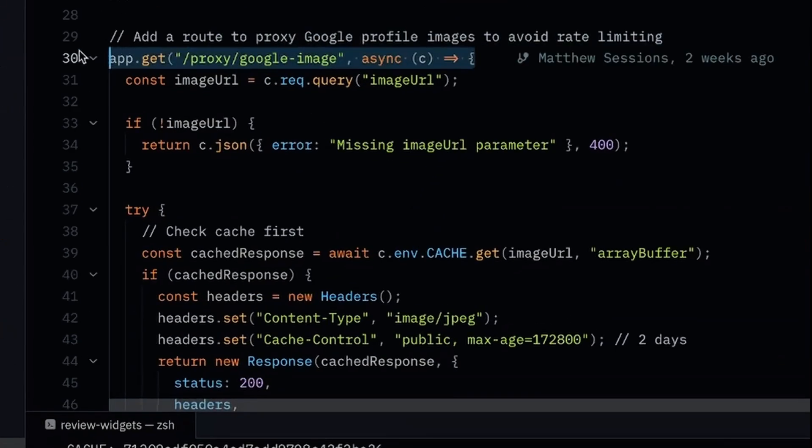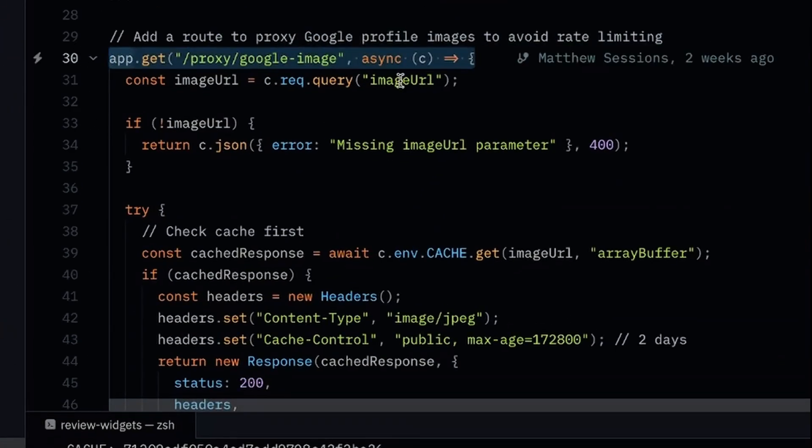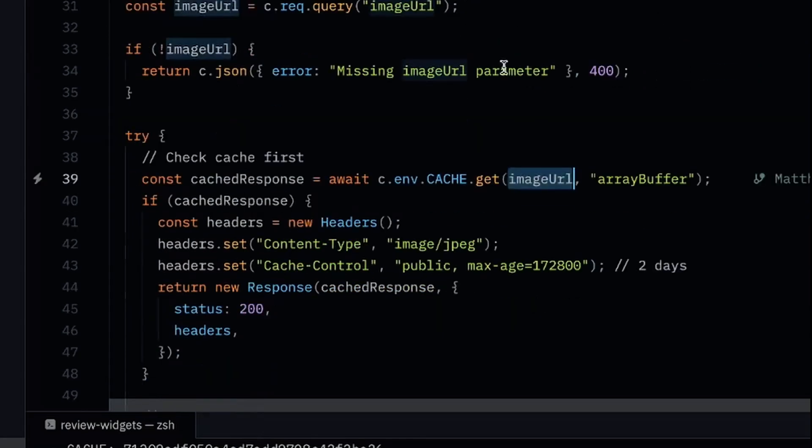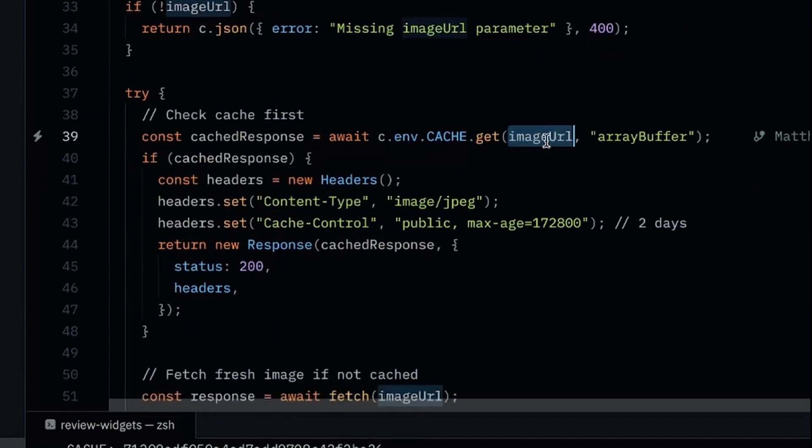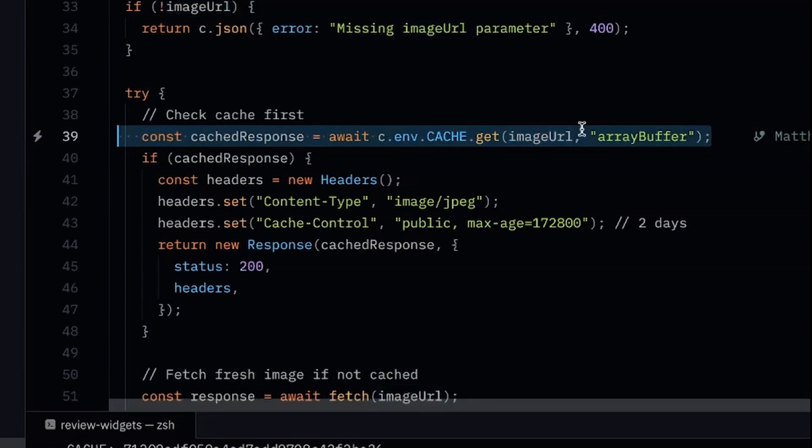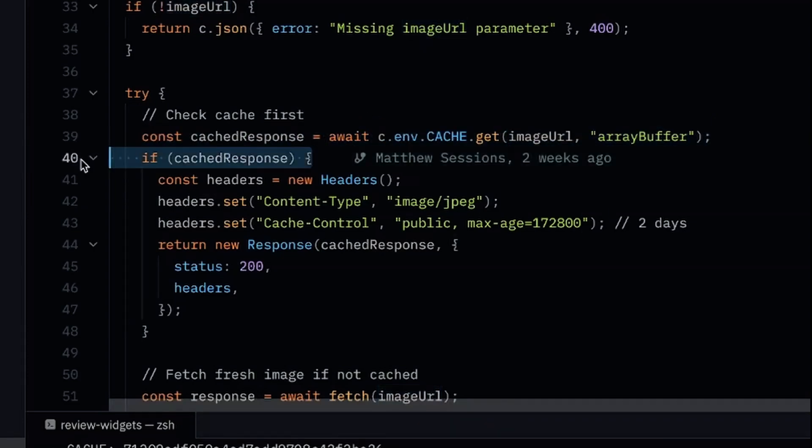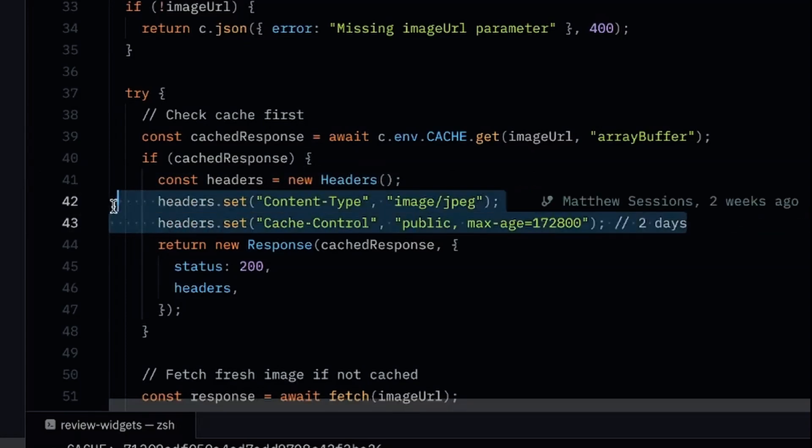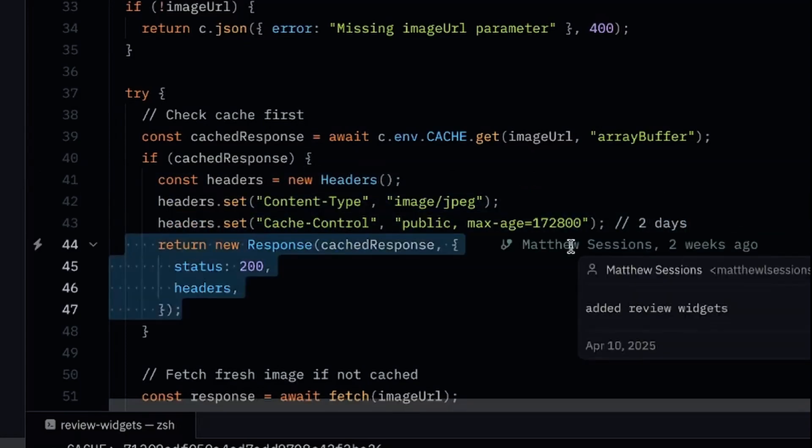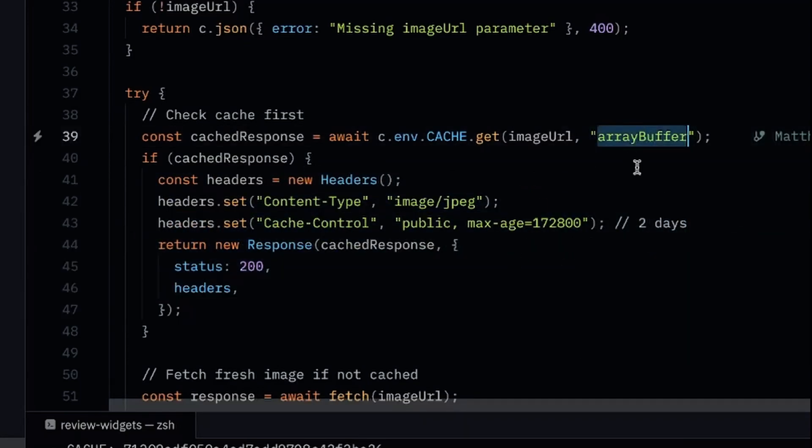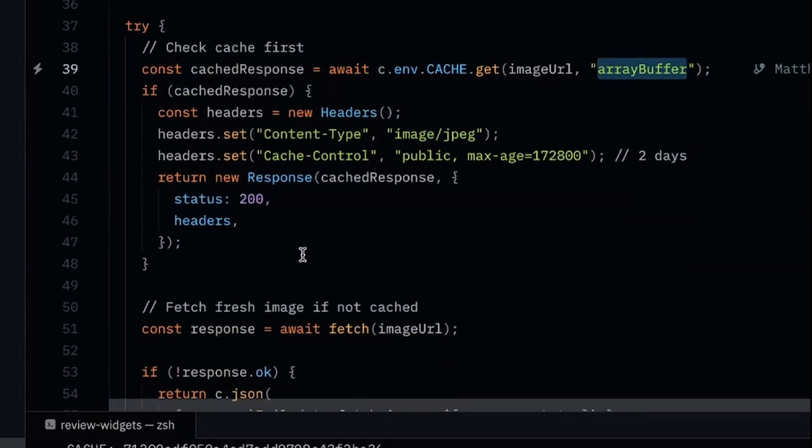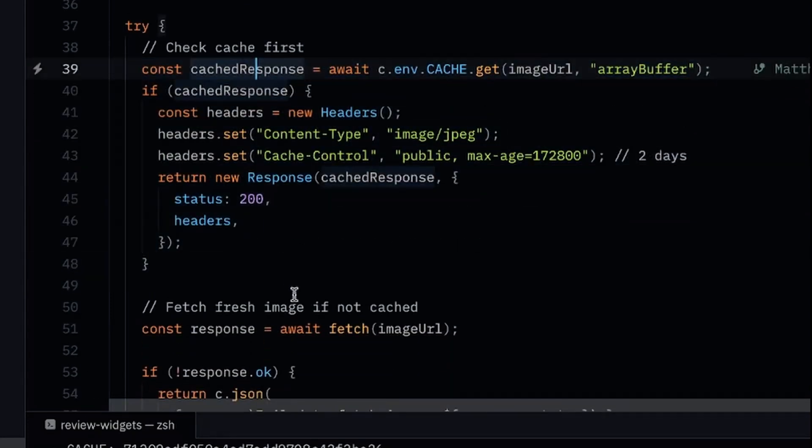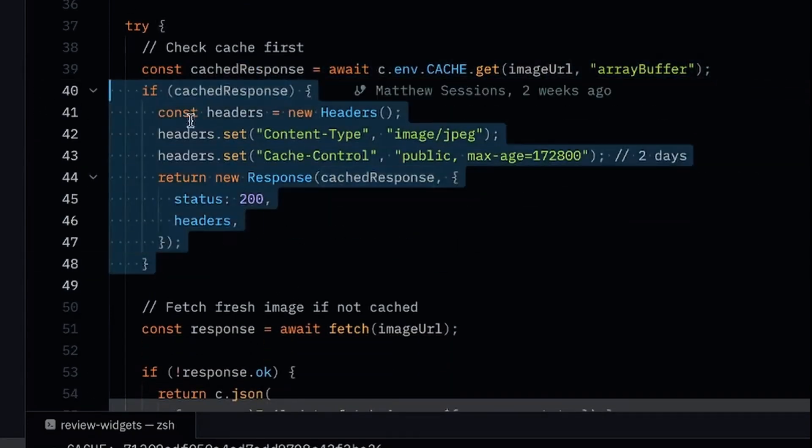And I don't know how many users are going to be using the widgets because it's going to be embedded on other people's websites and I have no control over that traffic. So basically what I decided to do is I created an image proxy, which hits our endpoint and then passes the actual Google review image link as a query parameter. Now, basically what I'm doing here is the exact same pattern as what we've seen before. I'm taking that URL and I'm querying against the cache to see if we have an array buffer of that image in the cache already. If I do have it, I'm going to be setting some specific image-related headers and I'm going to be passing that information back to the client.